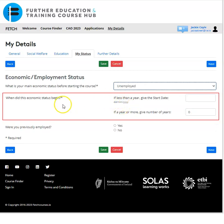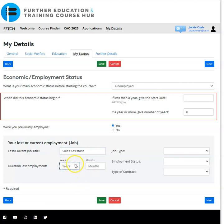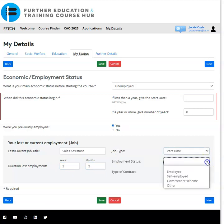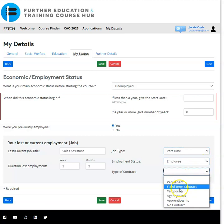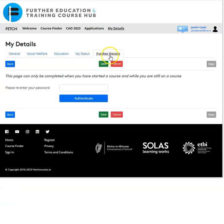If you had chosen employed or unemployed, the same questions apply regarding your economic status duration — more than a year or less than a year — but an additional question appears: 'Were you previously employed?' If you click 'Yes', a drop-down section opens where you enter details regarding past or current employment. Enter the relevant details and click 'Save'.